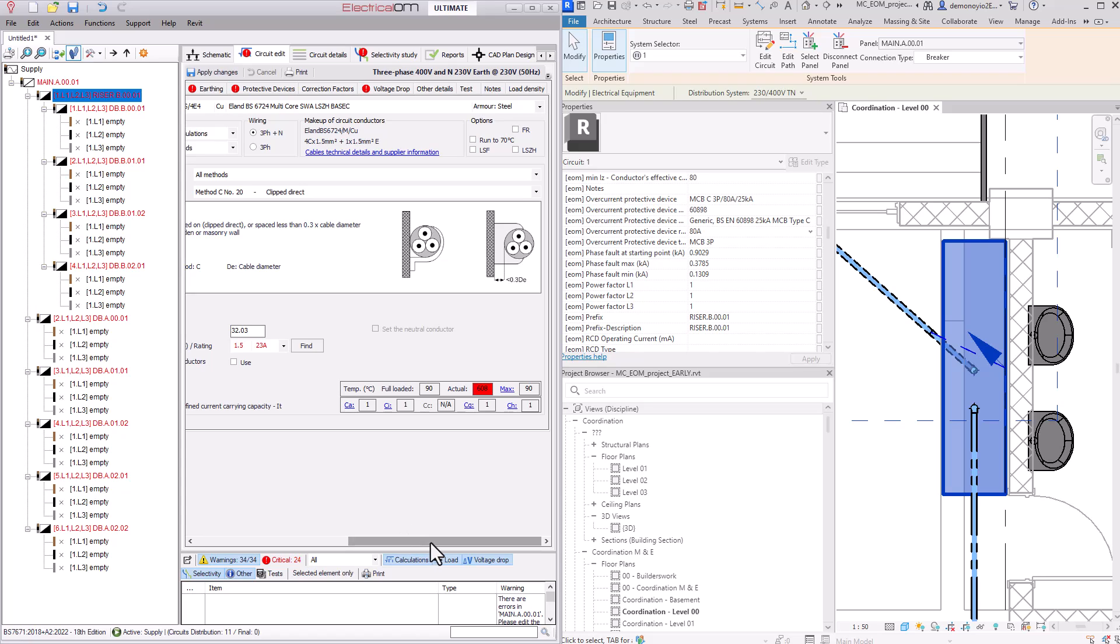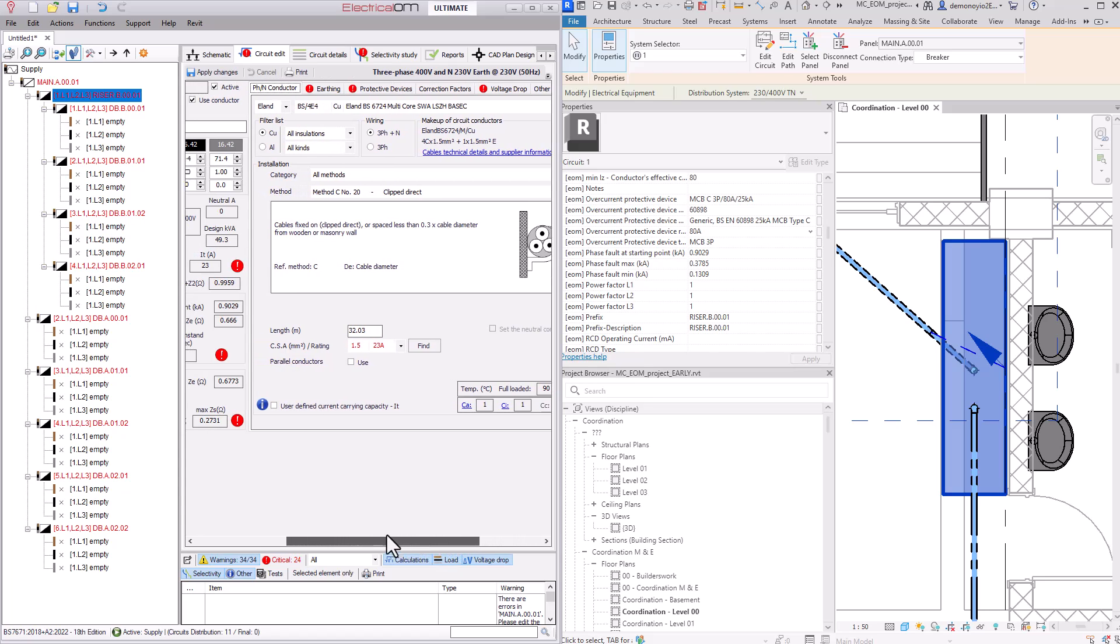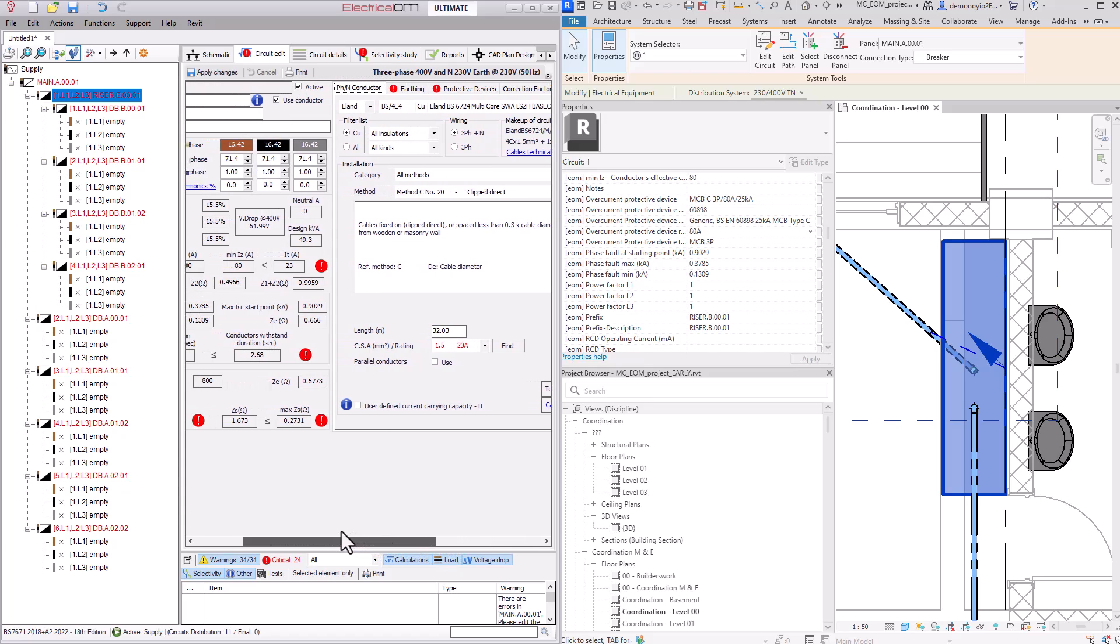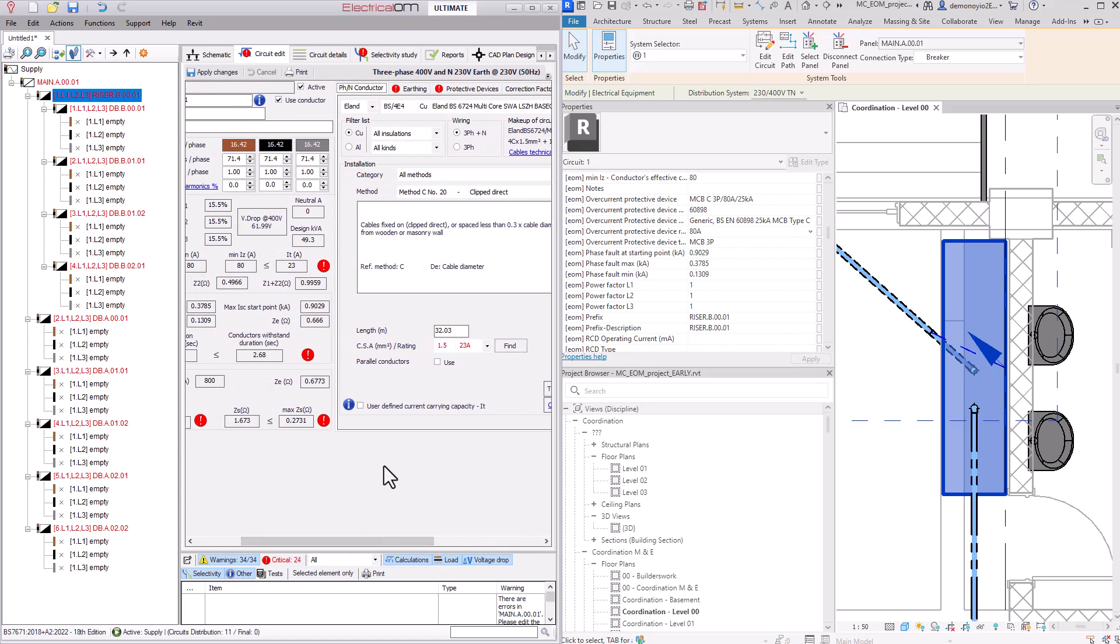We can now see various issues related to the current selections within the Revit model. Here we have variations in cable sizing and things like earthing which currently do not comply with the regulations. We are now going to make some changes here and apply the detail directly into our MagiCAD model.